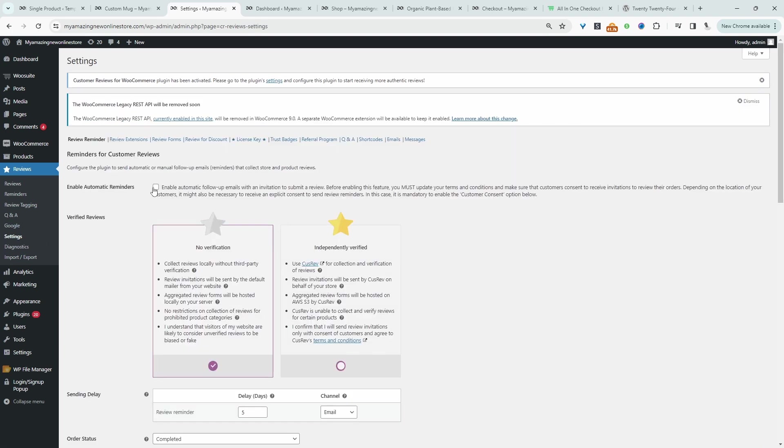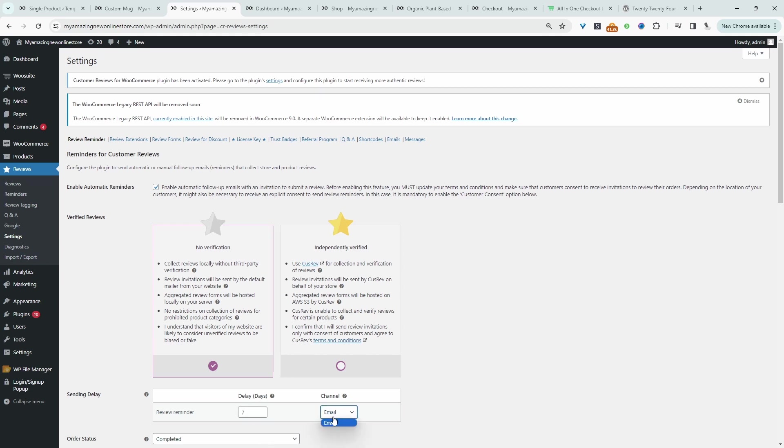Let's go ahead and enable automatic reminders, so whenever a customer places an order with yourself you want to automatically remind them to leave a review. Here we can choose the delay in days, so if you know typically customers will receive their products in seven days we can add seven days here and then we can choose to email them. For the verification we can independently verify all the reviews or we can use the cost rev platform to collect and verify the reviews that are coming in.